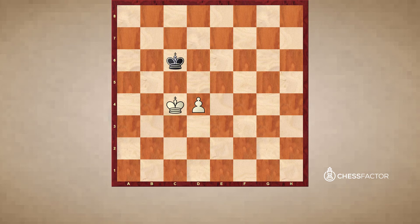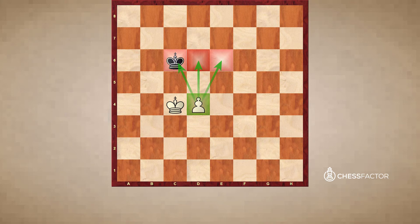Now the White Pawn advances to d4. Once it's advanced to d4, well, we have a shift of the key squares. We have c6, d6, and e6. Now in this situation, Black can hold the draw with the move King to d6.